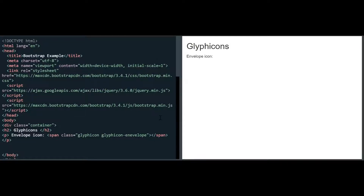Let me show you how this will look. When I launched this, let me try to understand why it has not loaded. Let me check the spellings — it is Glyphicon and Glyphicon hyphen envelope. Let me reload it once again. You can see that the envelope symbol has appeared. You can make the symbol a link as well; since this is not a link, it is in black color.